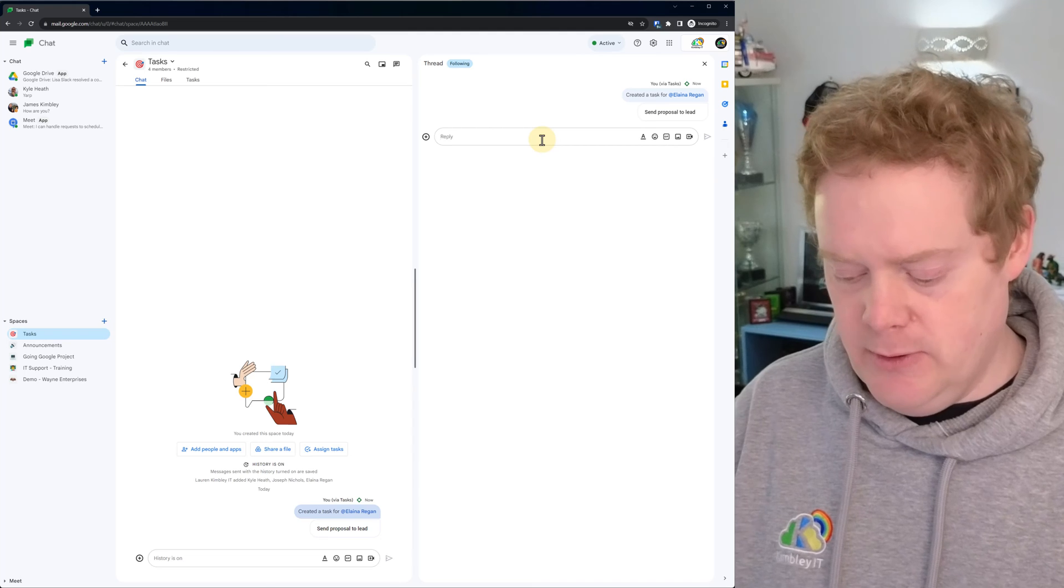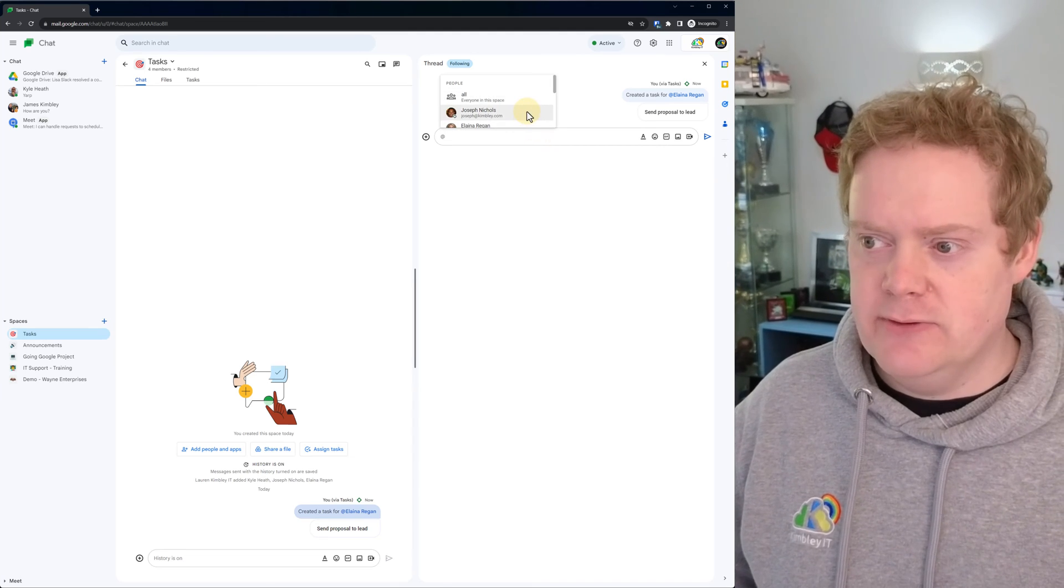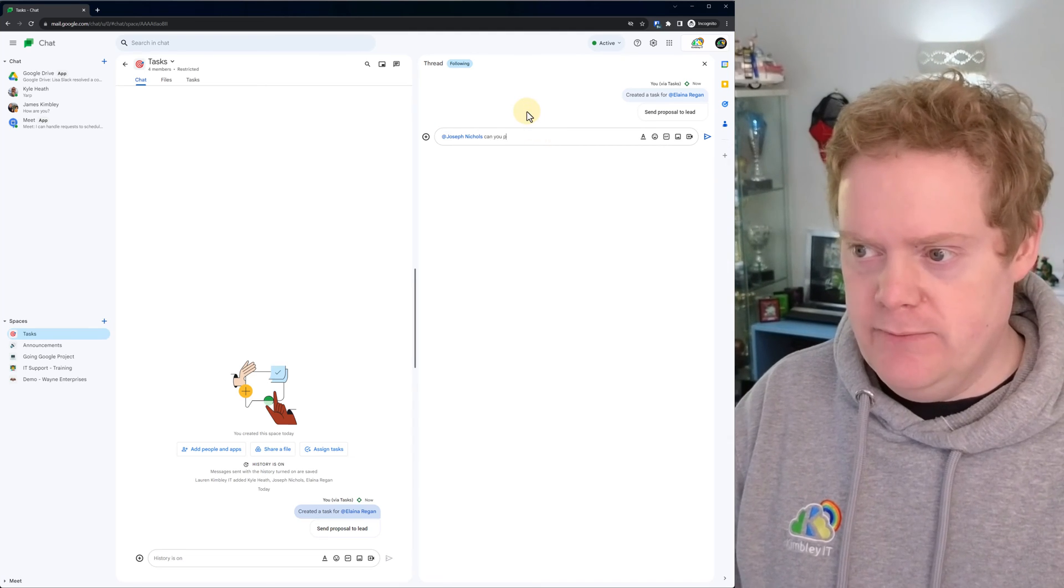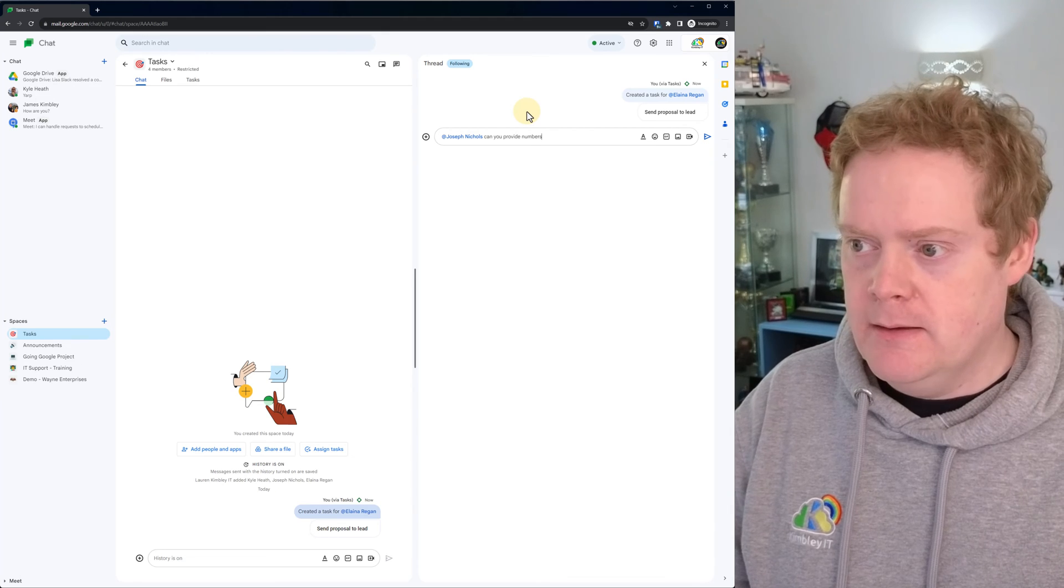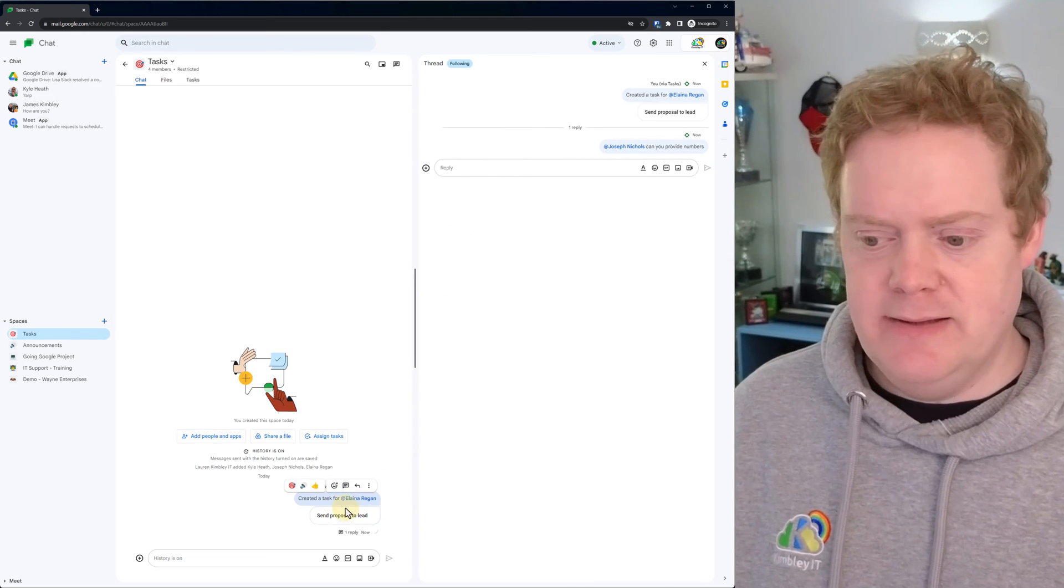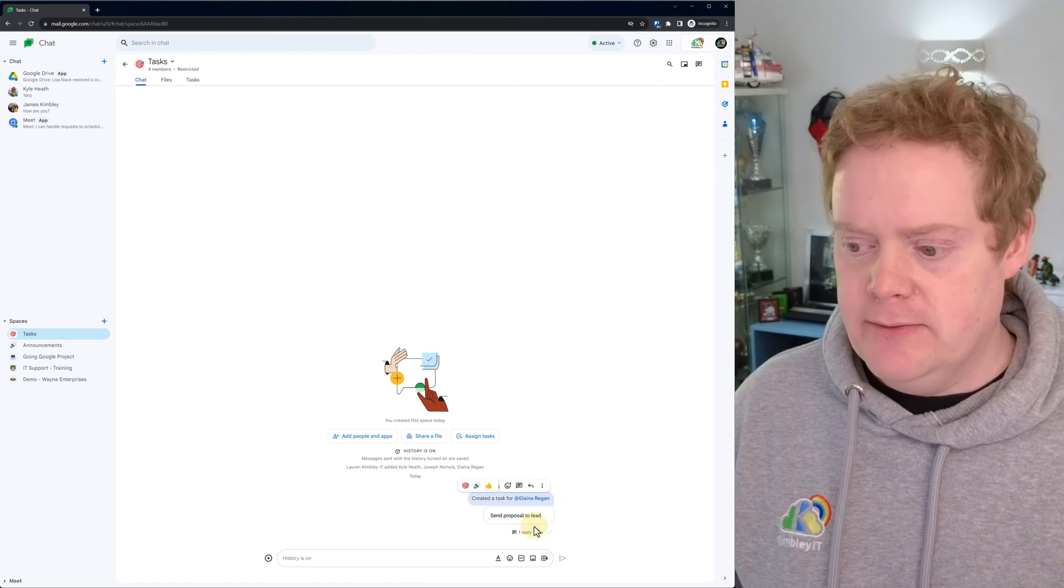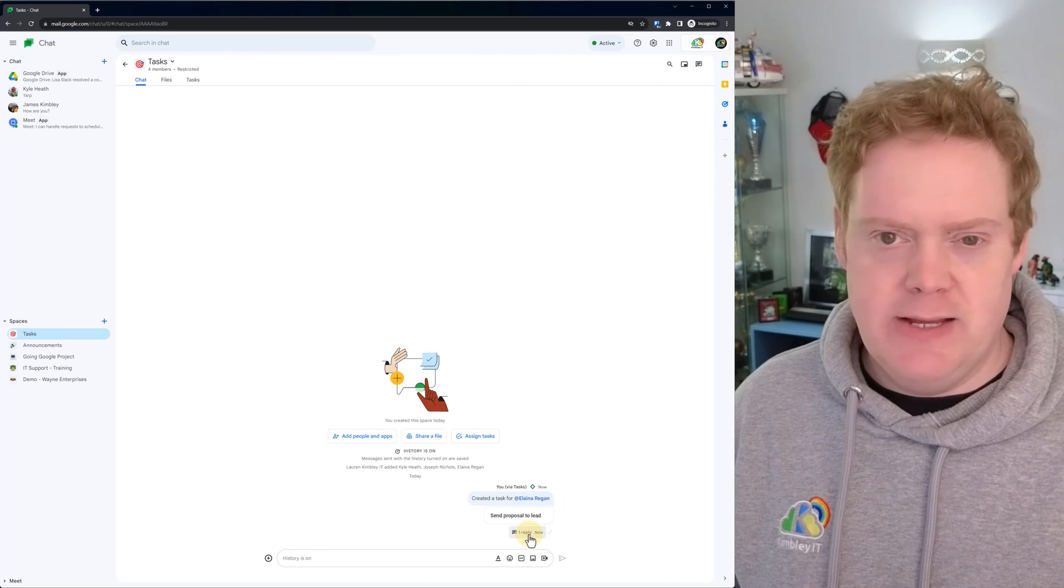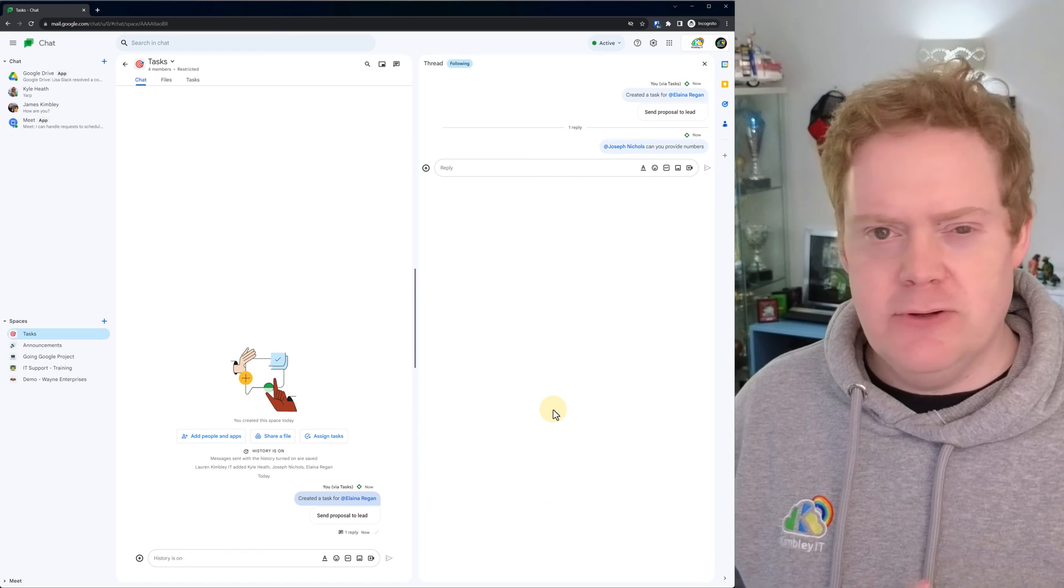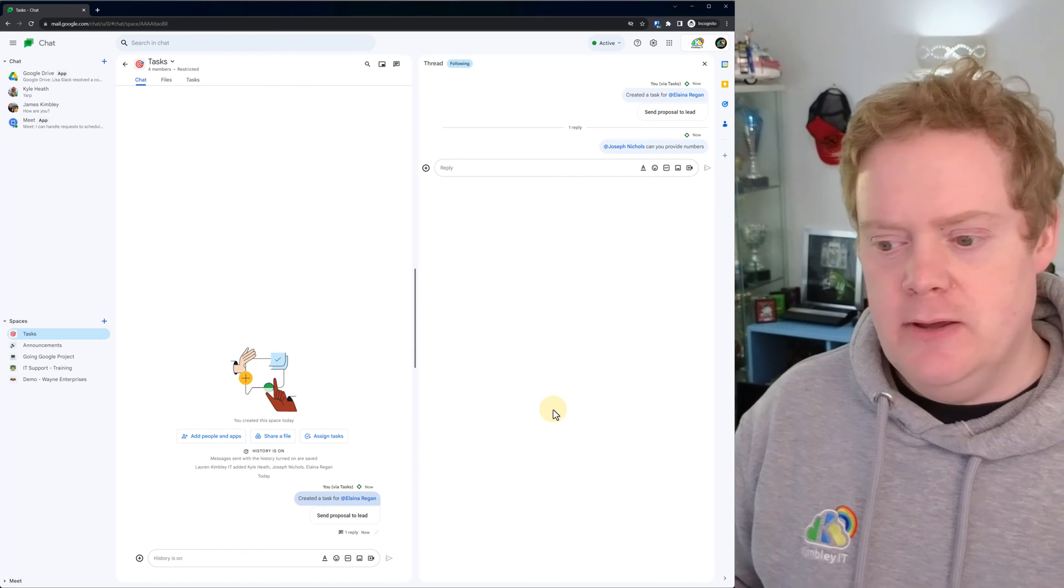So she might want to ask Joseph, can you provide the numbers? Hit enter and that's gone through. You can see it's all linked to that task now. So if we go back to the main chat room, you'll see in the thread that that reply is linked to the actual thread for that task. So you've got a bit of history there of what's going on with the task.